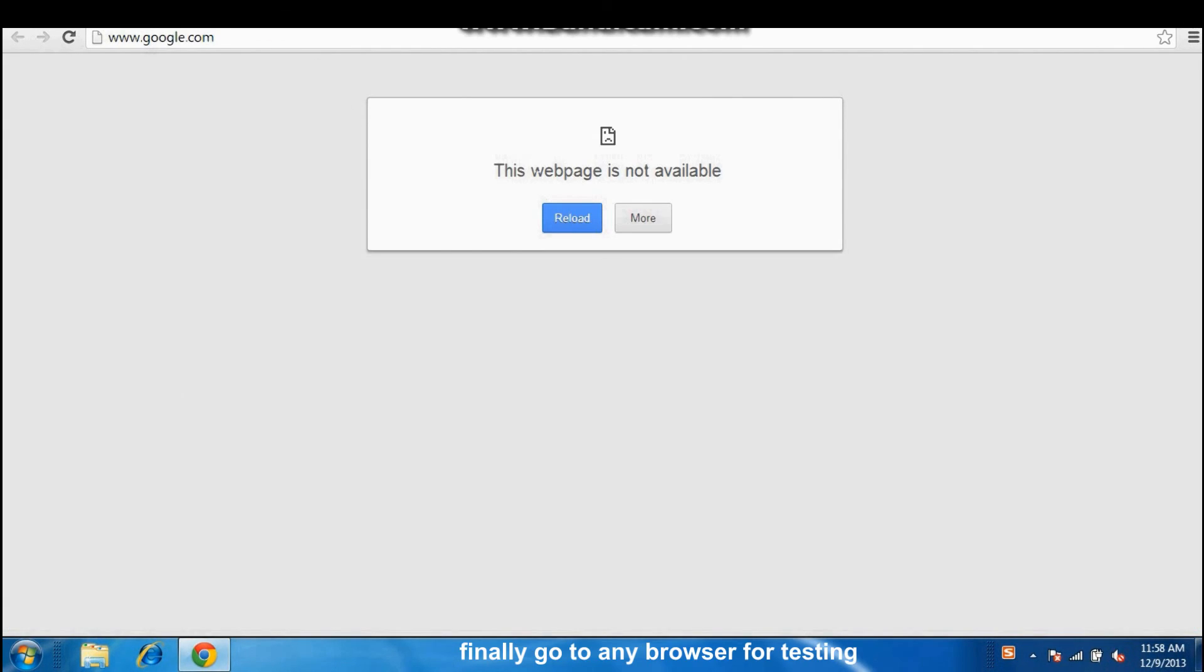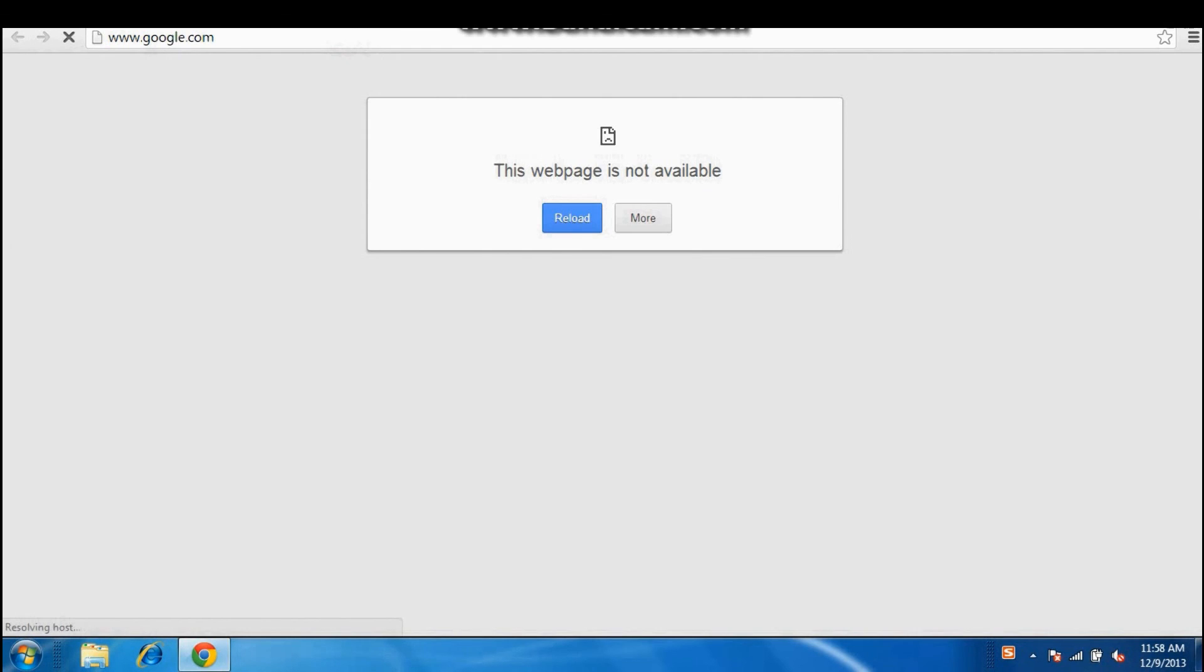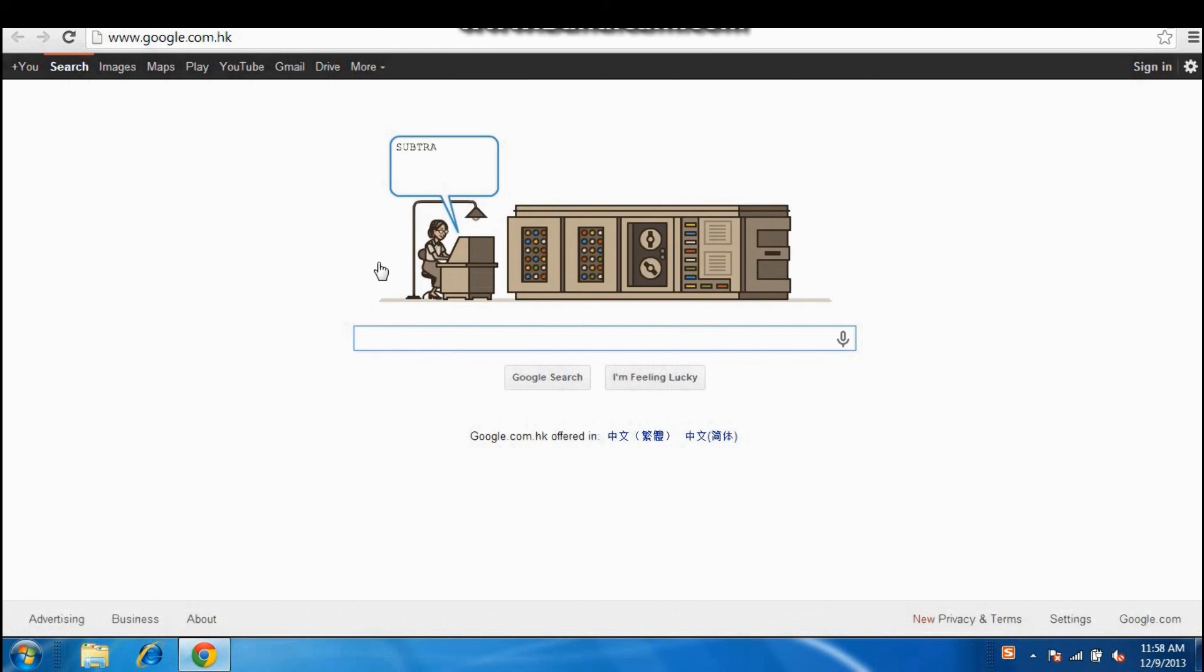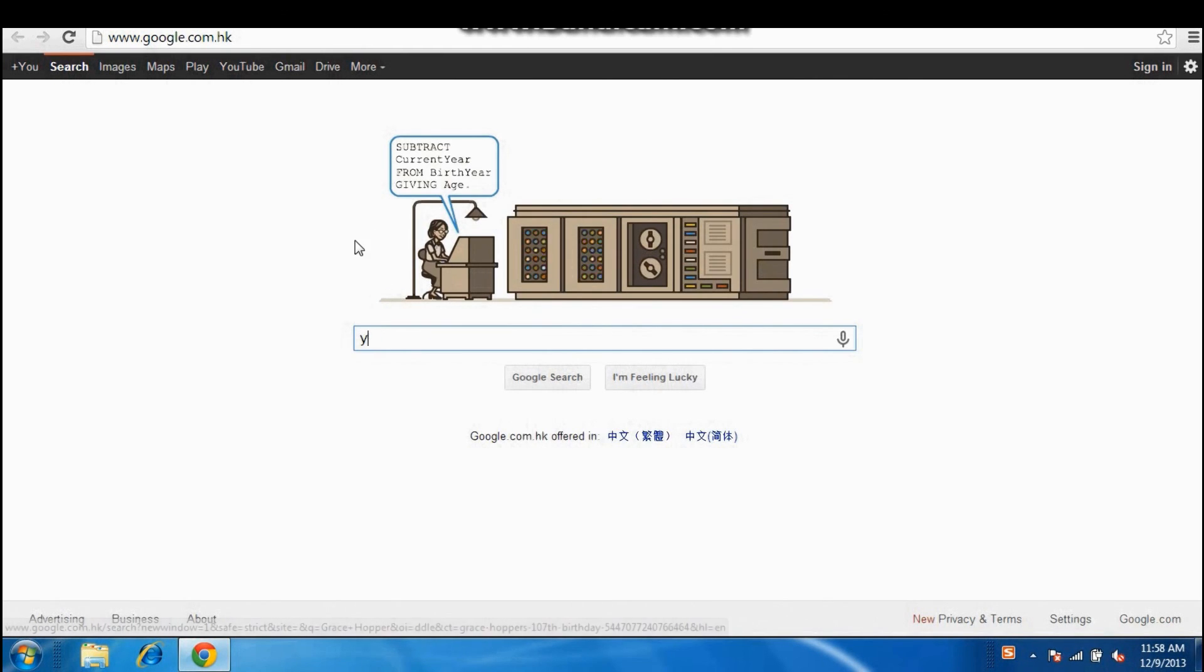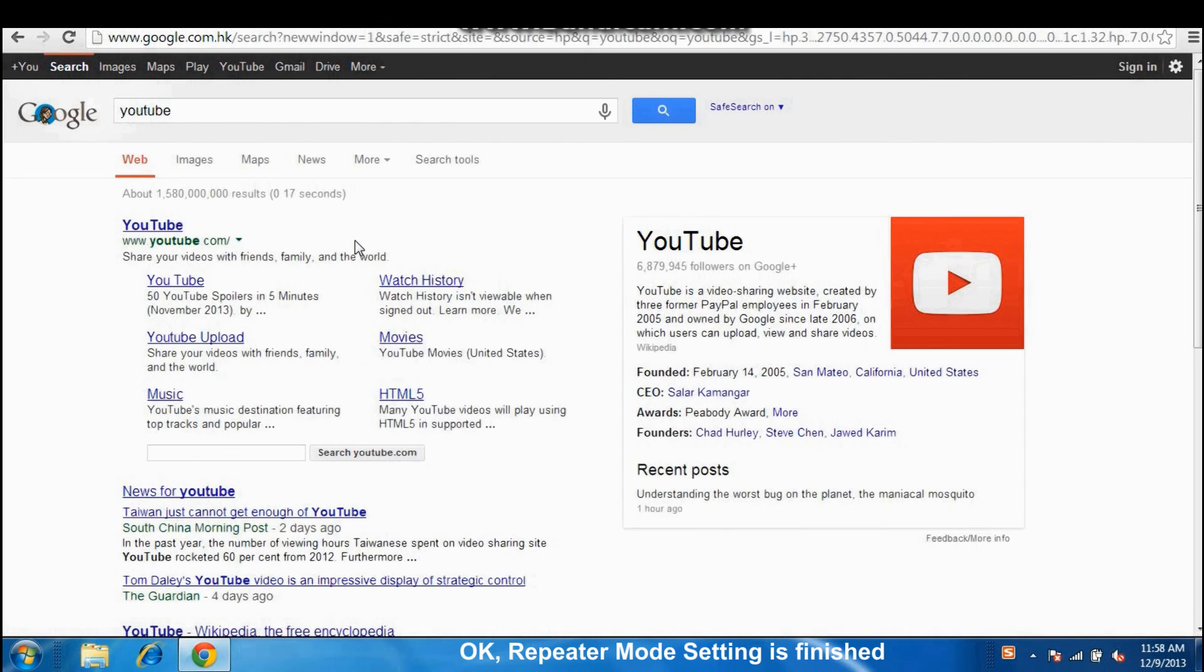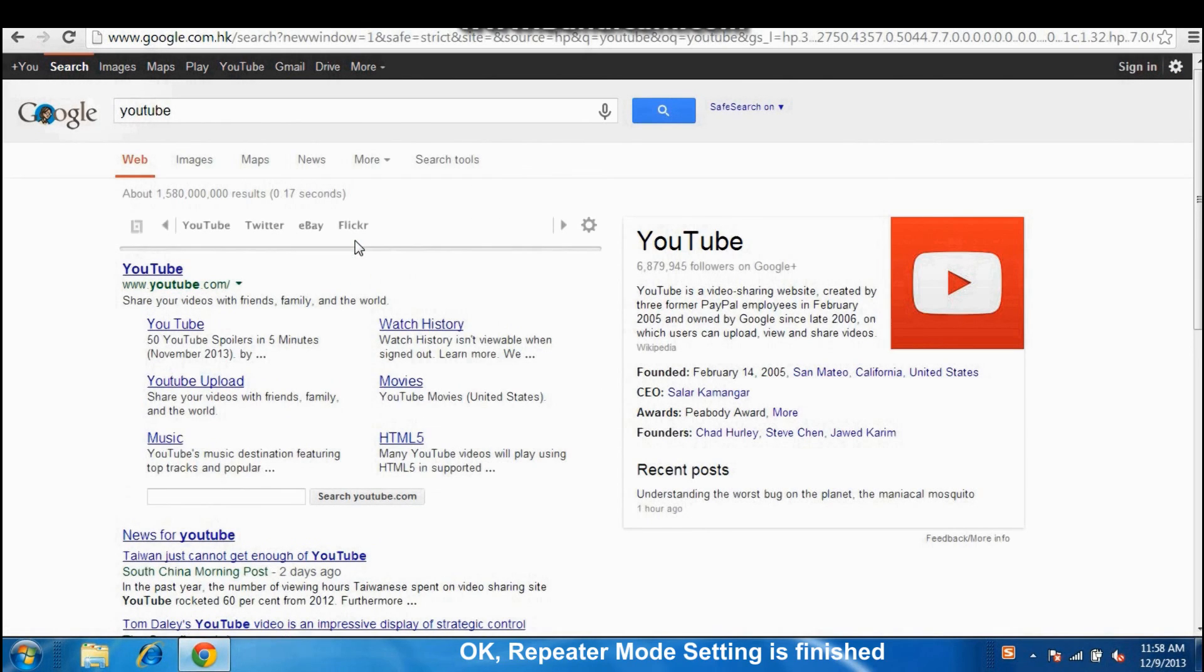Finally, go to any browser for testing. OK. Repeater mode setting is finished.